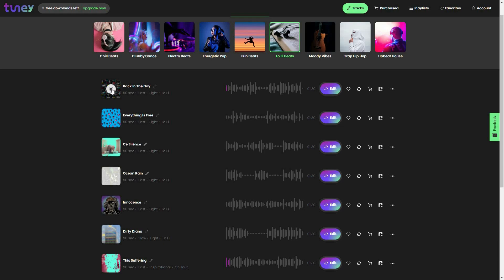I have got three variations for this track. Let's play the original first, then variation number one, then the second and third variations. As you can see, all of the variations are super similar to the original track. Once you find a track you like — for example the 'Ocean Rain' track — you can add it to your favorites list and also make variations for it.